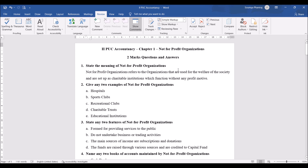State the meaning of not-for-profit organization. Not-for-profit organizations refers to the organizations that are used for the welfare of the society and are set up as charitable institutions which function without any profit motive. They do not have a business motive.